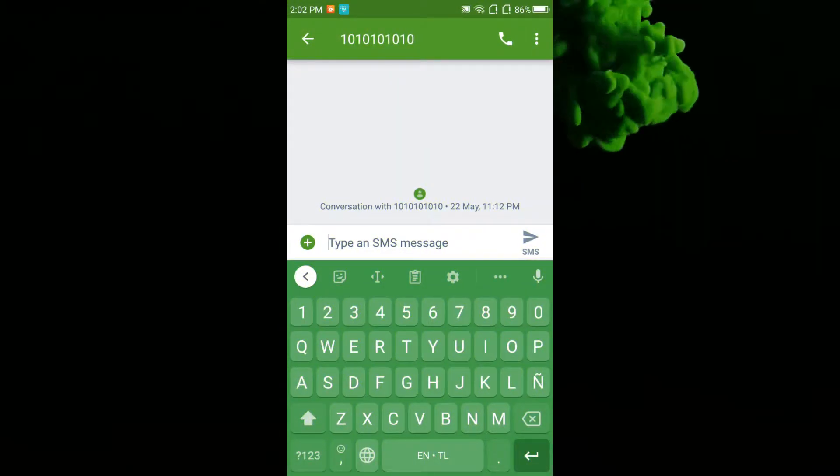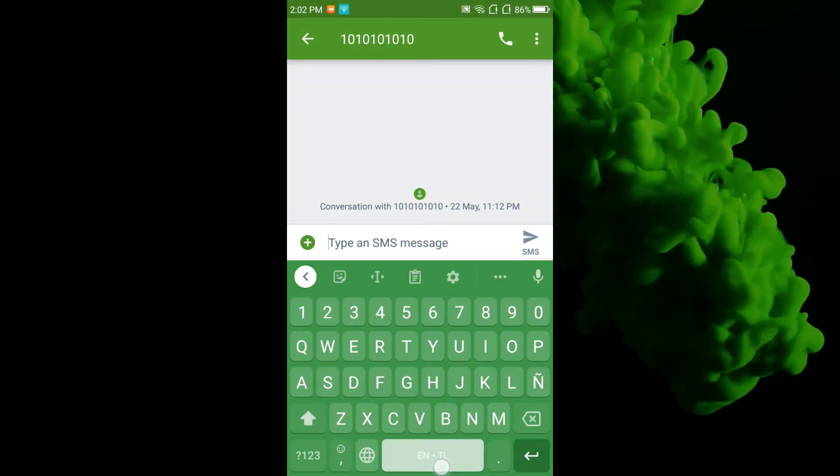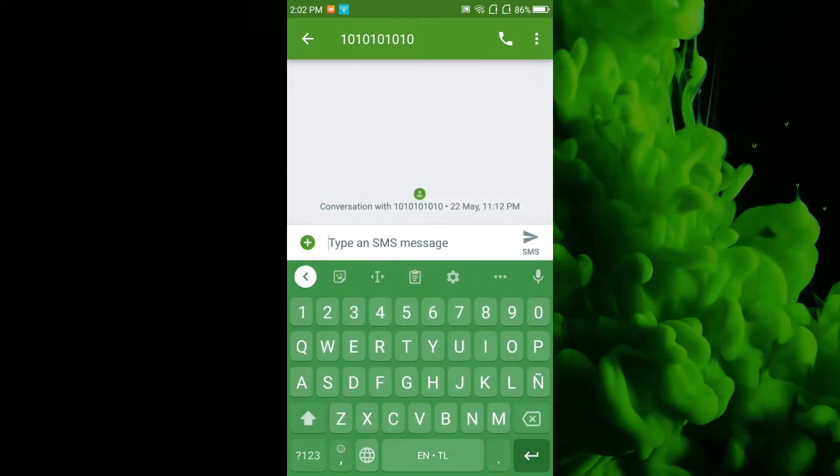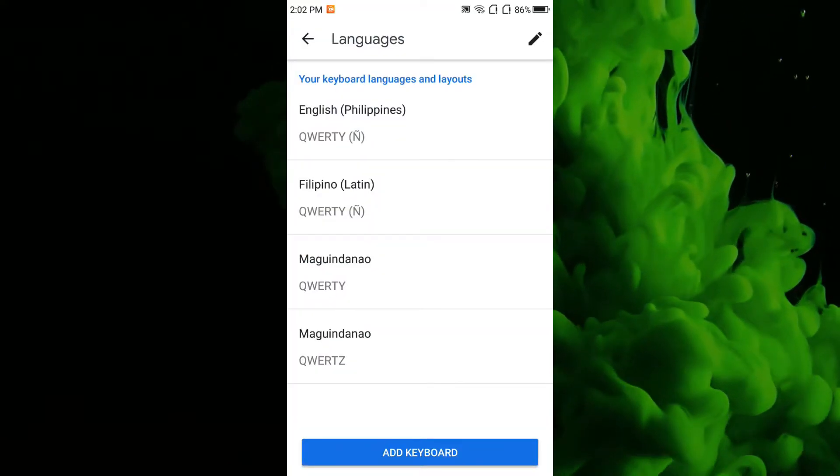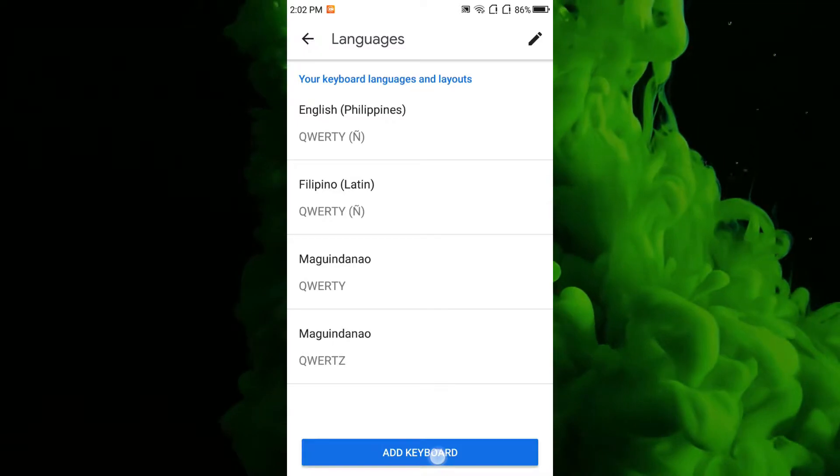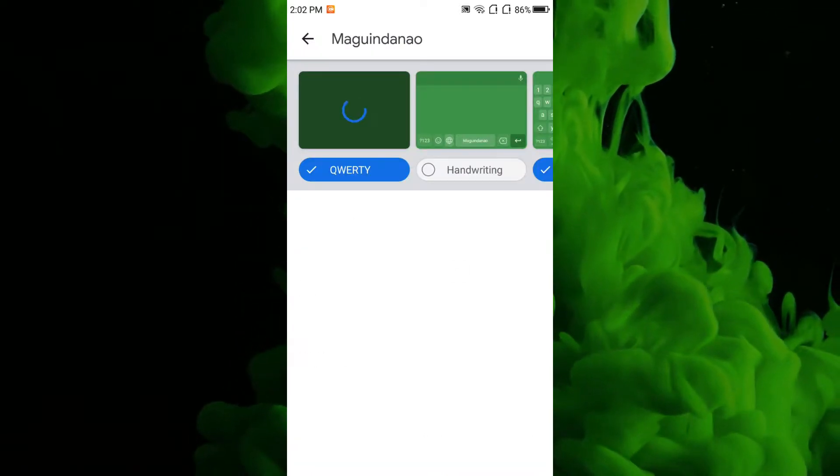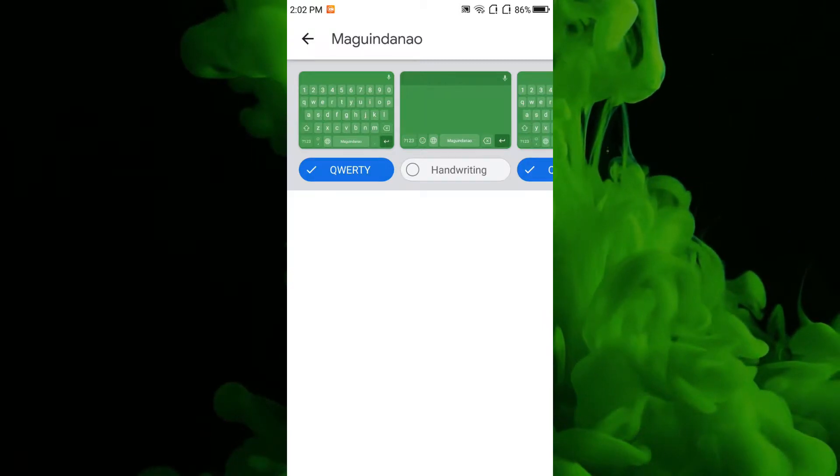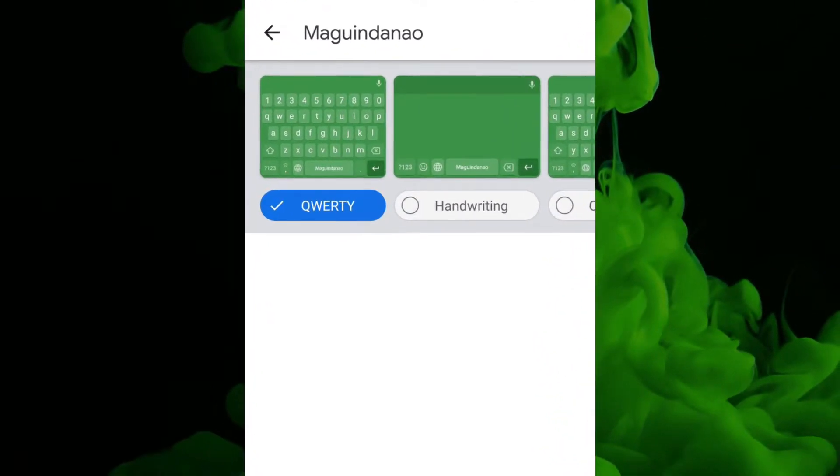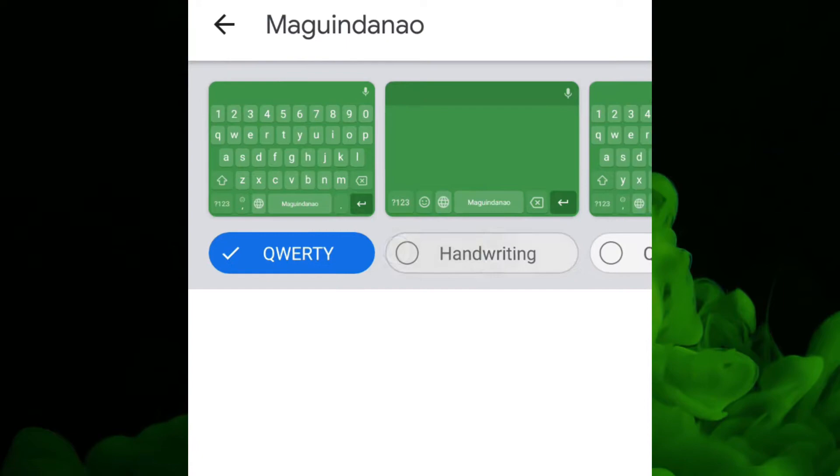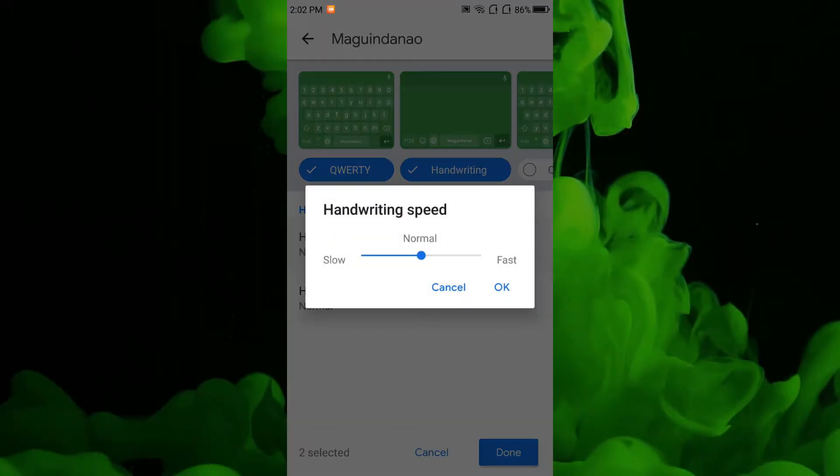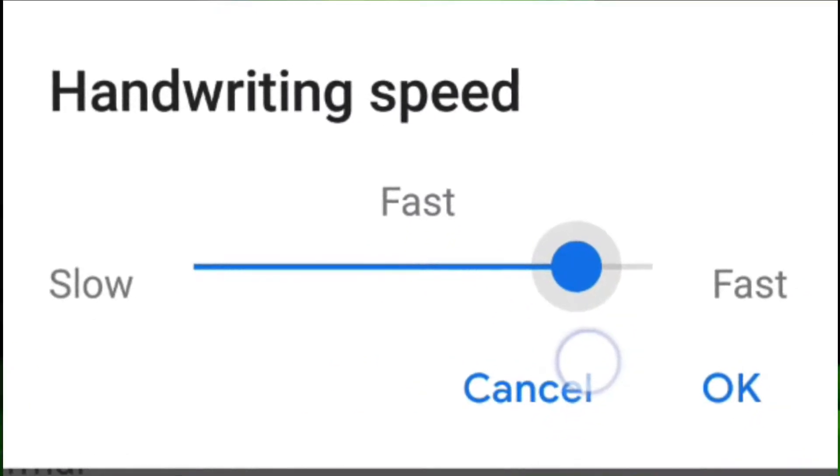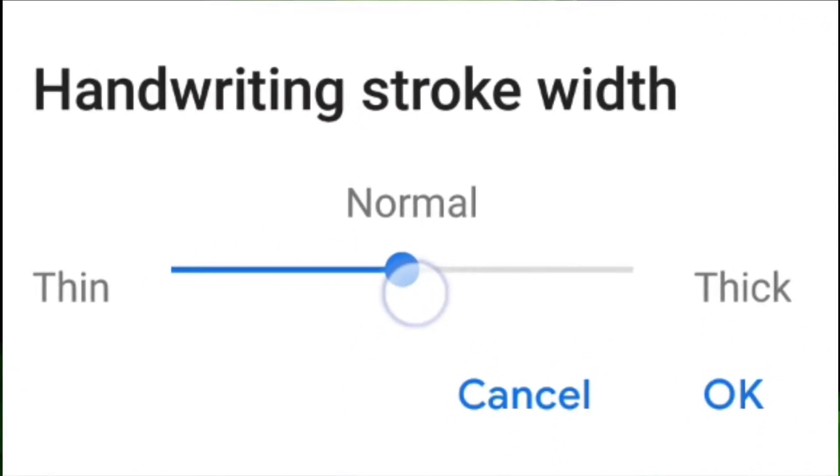To enable the handwriting keyboard, press the space bar and tap the language settings that pop up. Then select your language. You can also add another language by tapping the add keyboard button and then add your language. Now you will find keyboard styles that you can choose from. Check the handwriting keyboard to select. You can choose handwriting speed from very slow to very fast and handwriting stroke width from extra thin to extra thick. But I suggest fast handwriting speed and normal handwriting stroke width.